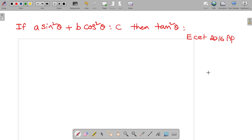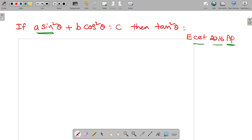Hi, my dear students. Welcome to our ESET mathematics classroom. Today, we are discussing a trigonometric problem. It was asked in ESET 2016 AP examination. Let's go to the problem.